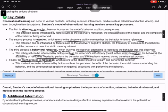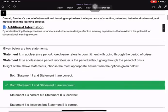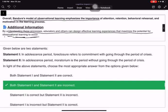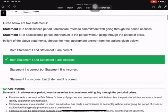The fourth process is Motivation, which refers to the observer's drive to learn and perform the behavior. By understanding these processes, educators can design effective learning experiences. Bandura's model emphasizes the importance of attention, retention, behavioral rehearsal, and motivation in the learning process.